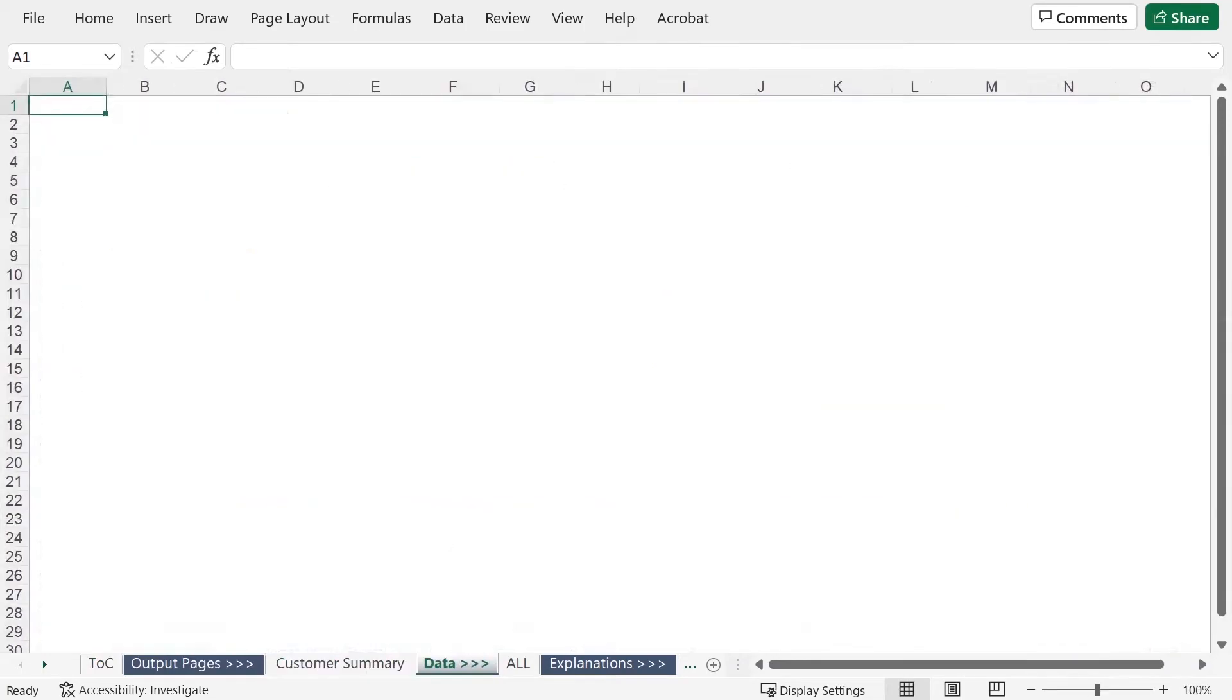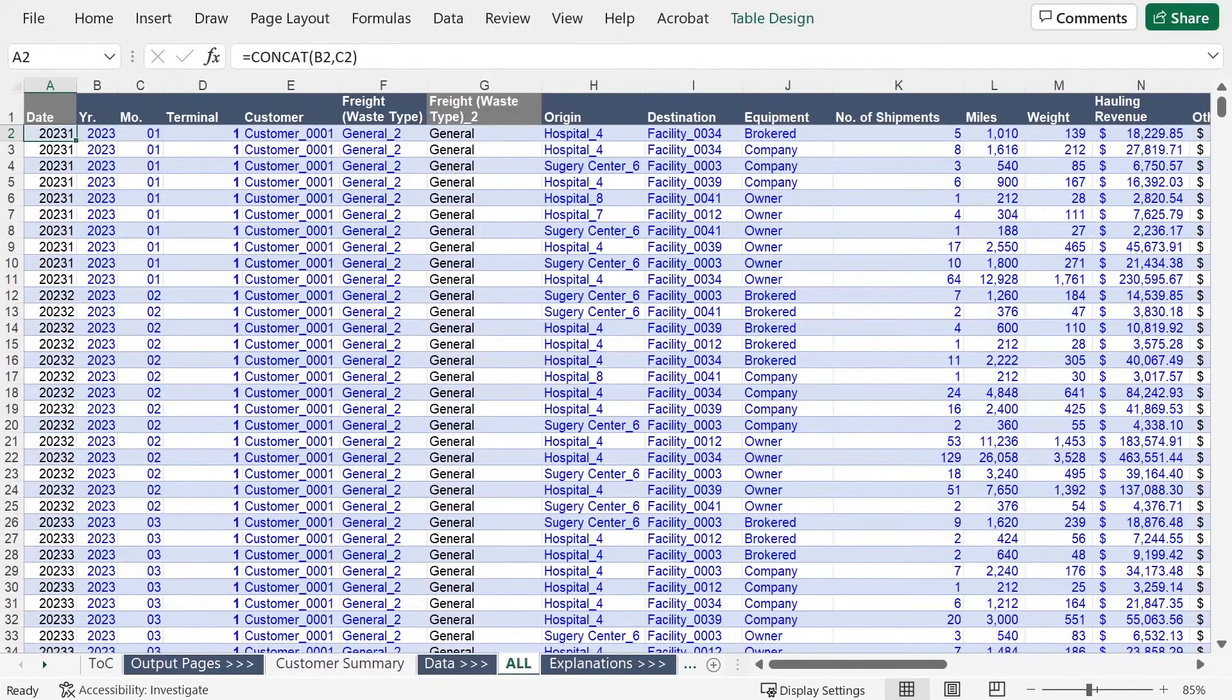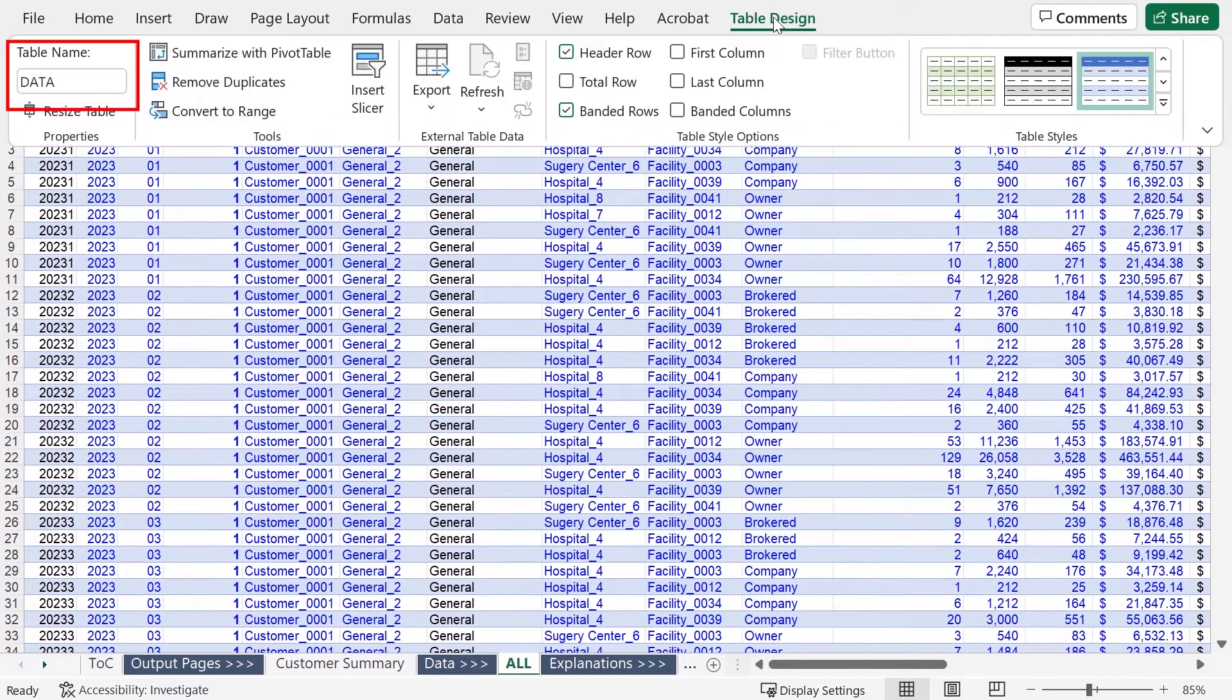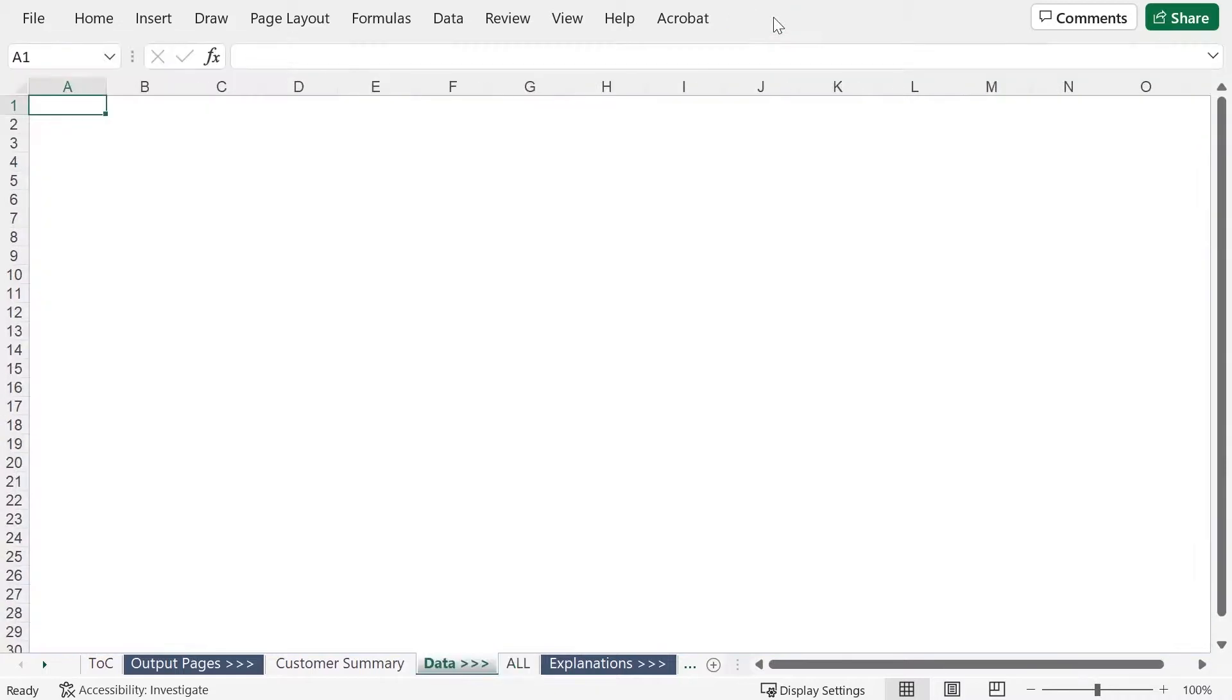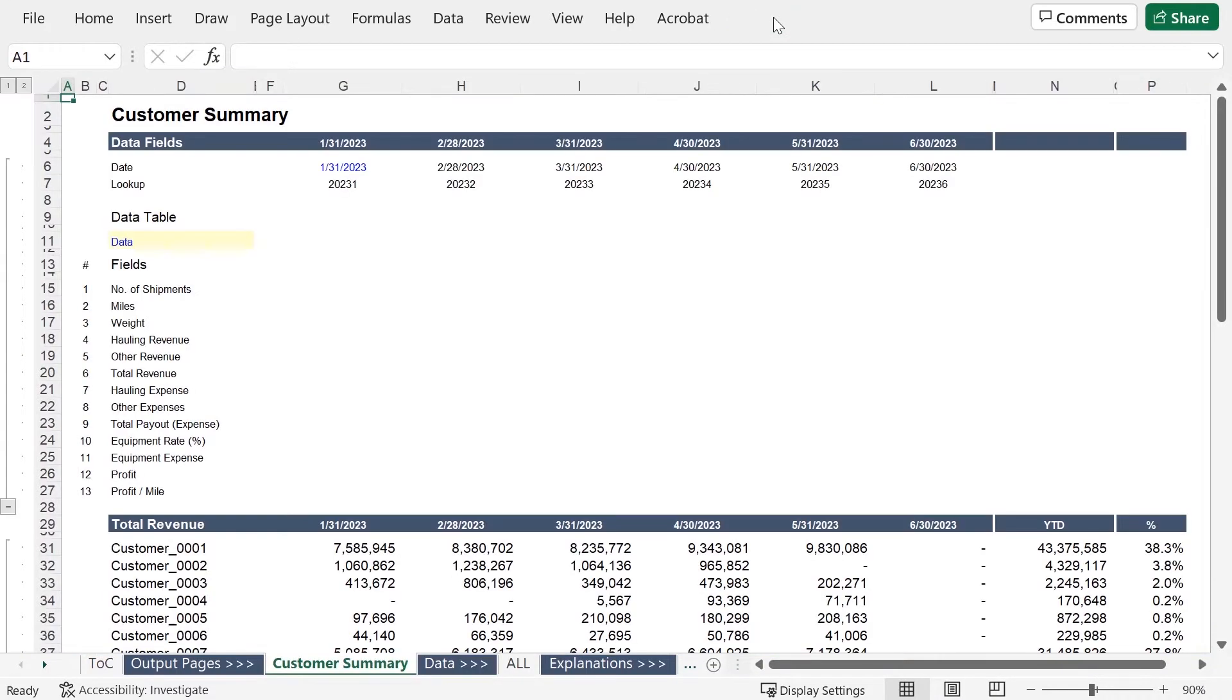All right, team. So here we have a massive amount of data in a table, cleverly named data. And we're working on organizing all of these fields by customer.